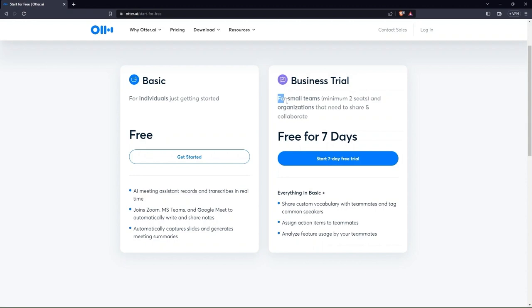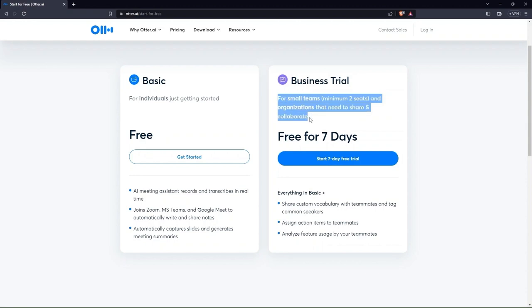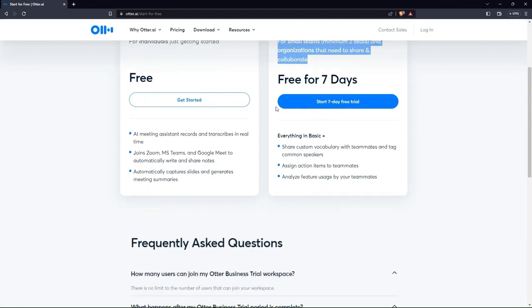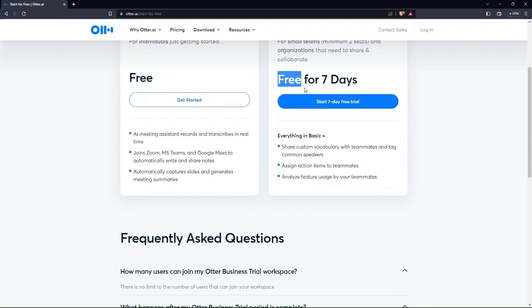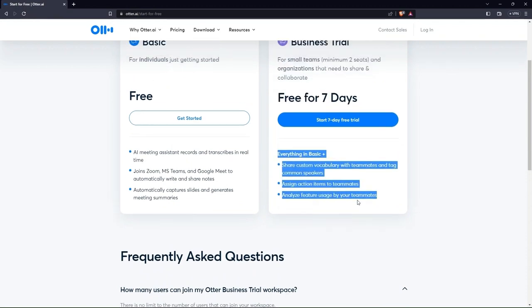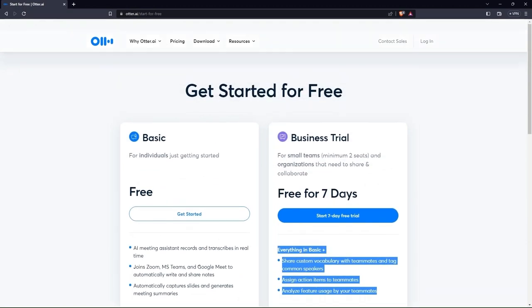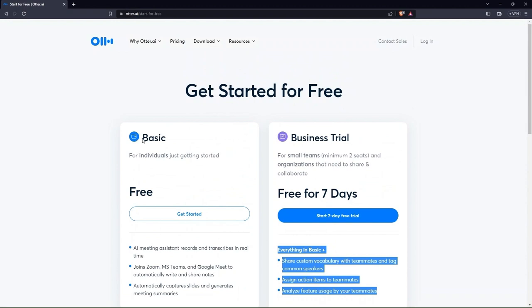Business trial is free for the first seven days and this is for small teams. So let's get started with the basic version by clicking on the blue button.